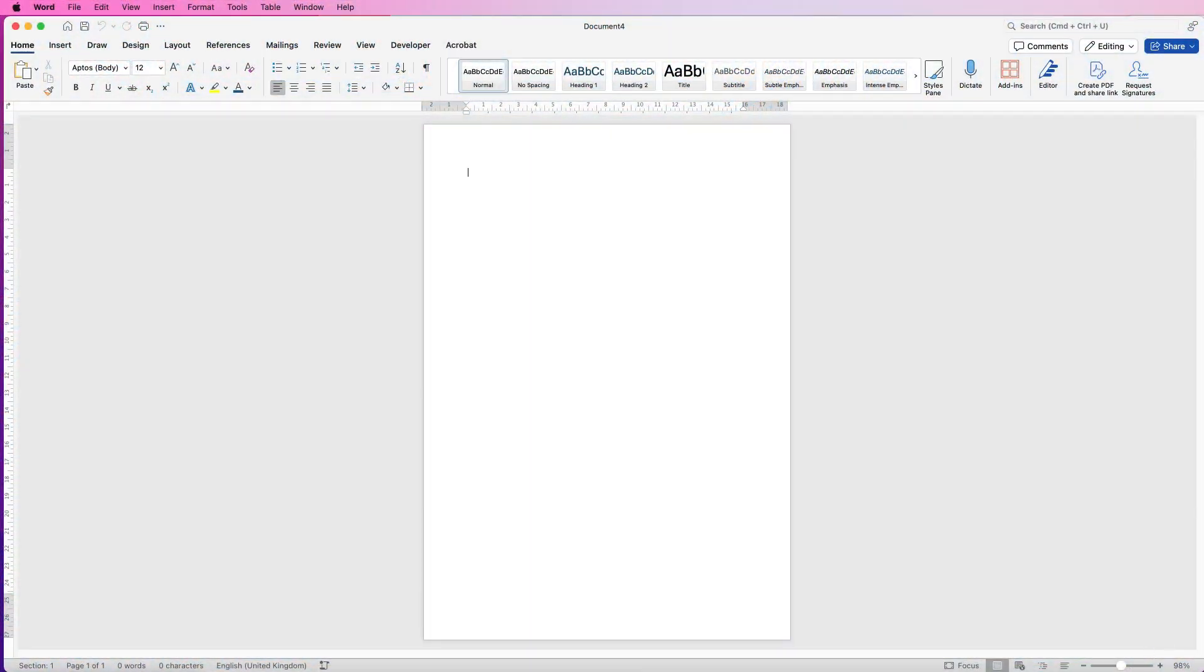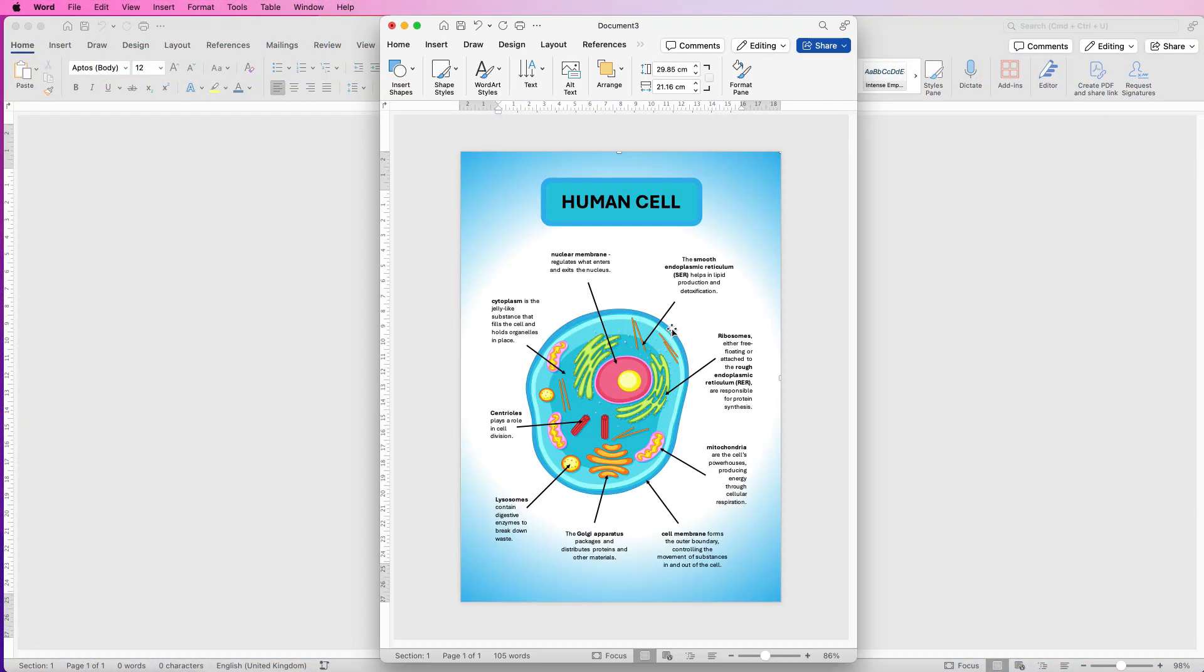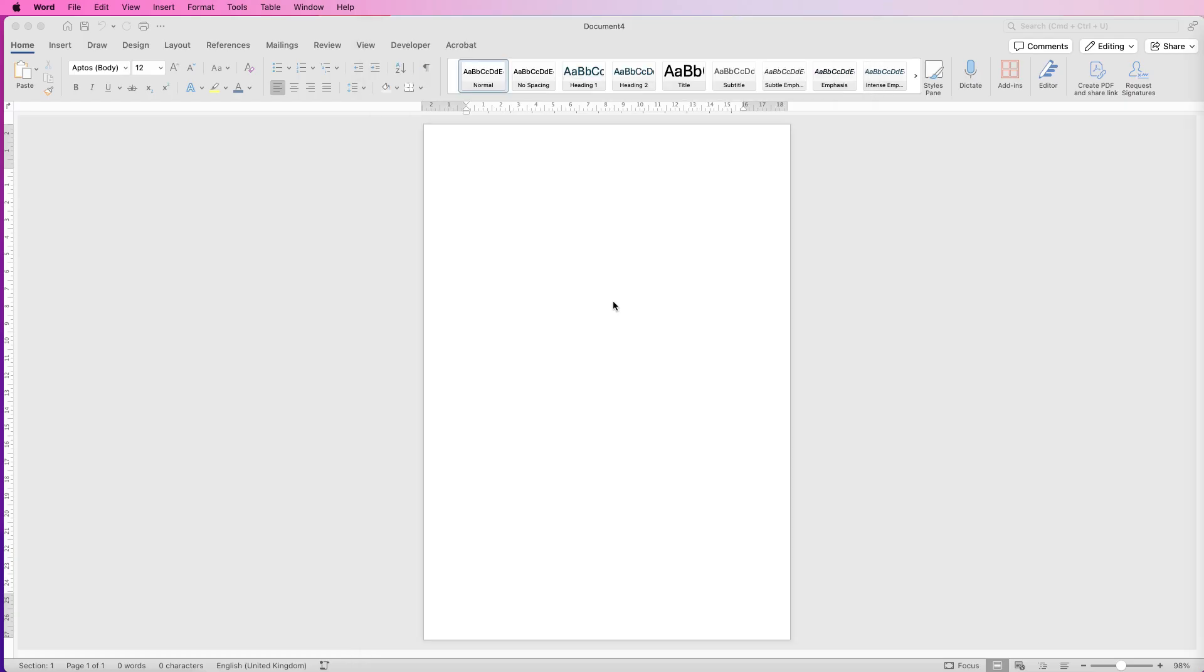Hi and welcome to the channel. Today I'm going to be showing you how to label a picture in Word and create a nice graded background.